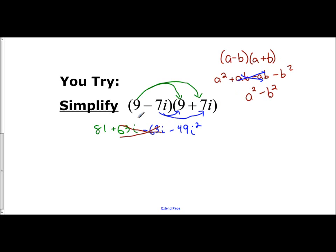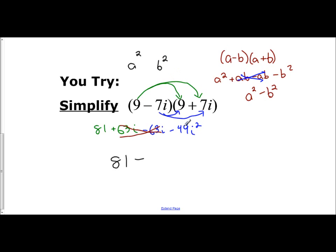The middle terms always cancel, so you can look for a shortcut: you're always going to have the first term squared, and you're always subtracting the second term squared. That gives negative 49i squared. i squared is negative 1, so you have 49 times negative 1 becomes a positive 49. So the result is 81 plus 49, which equals 130.